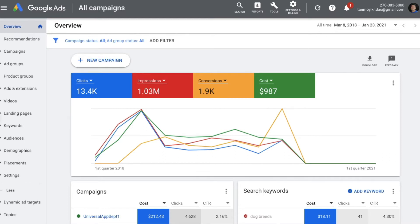In order to create this campaign there are two steps we have to follow. First, we will create an audience list, then paste the remarketing code on the website. After that, we go into the campaign creation, create the campaign, and link the remarketing list to the campaign.